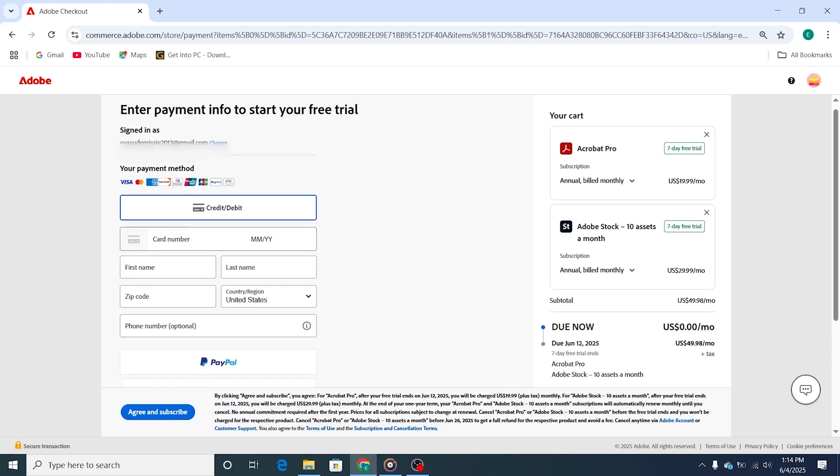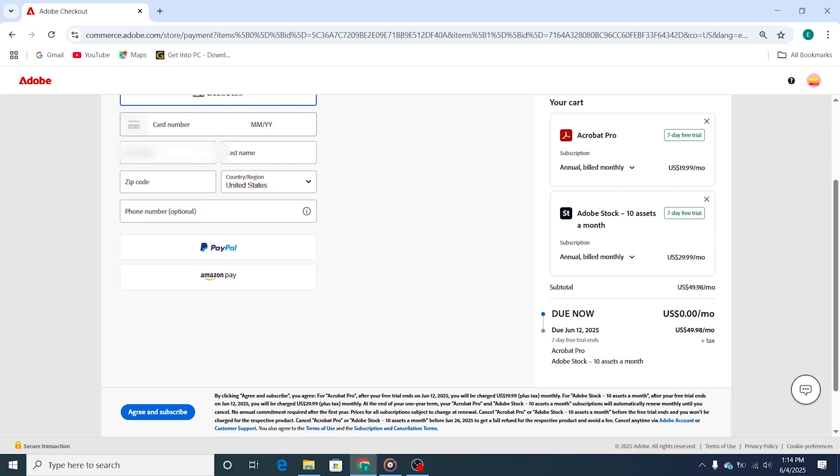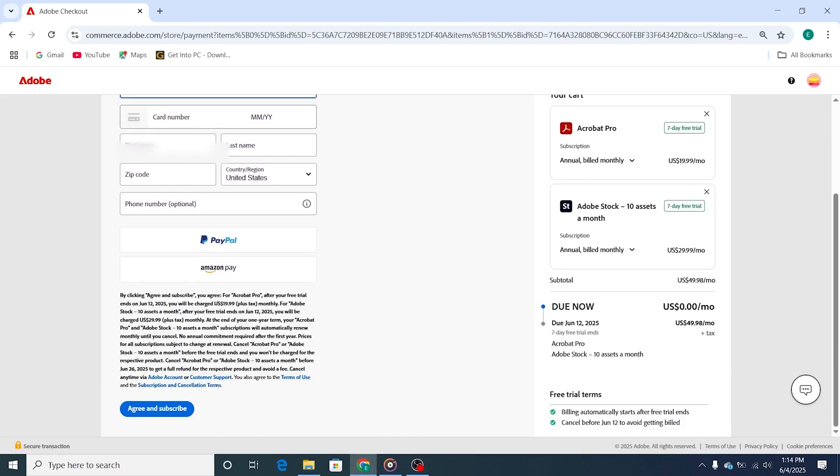I highly recommend setting a reminder to avoid any surprise charges. Remember, you can cancel the trial at any time during the 7 days, and you won't be charged if you do so.